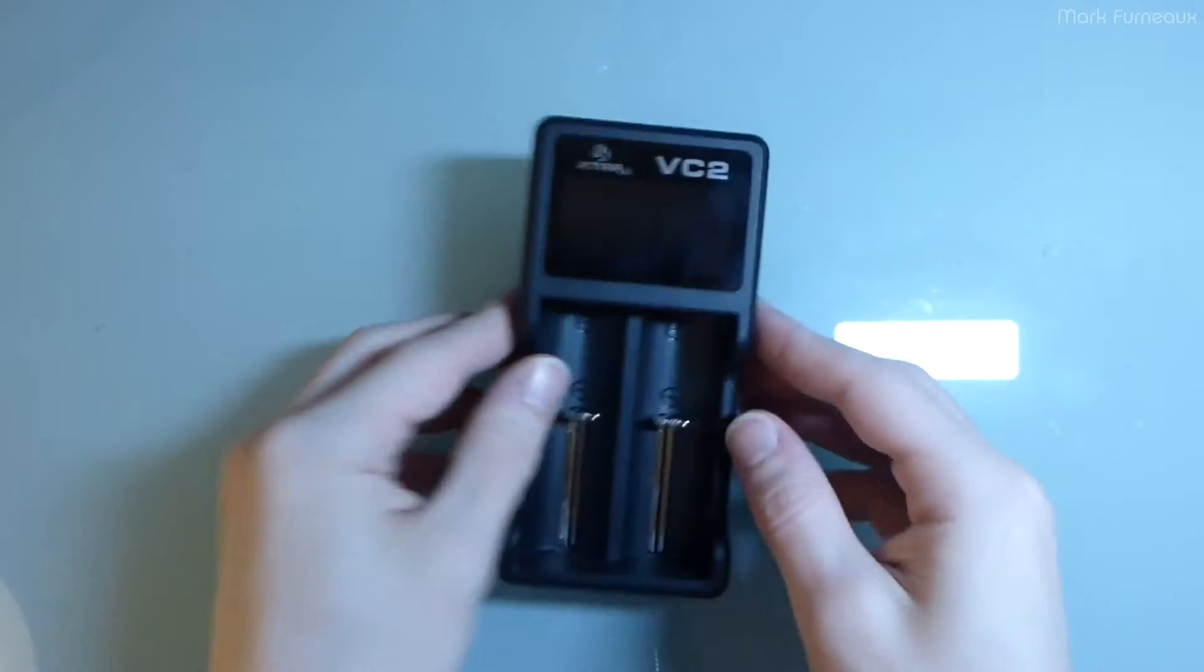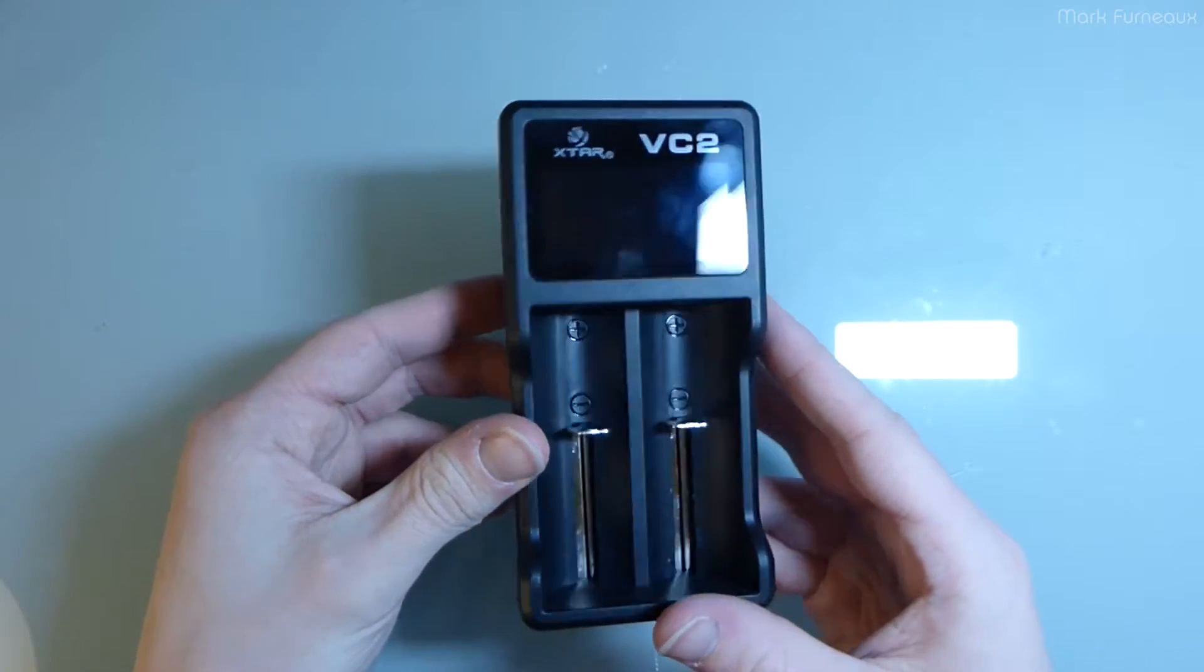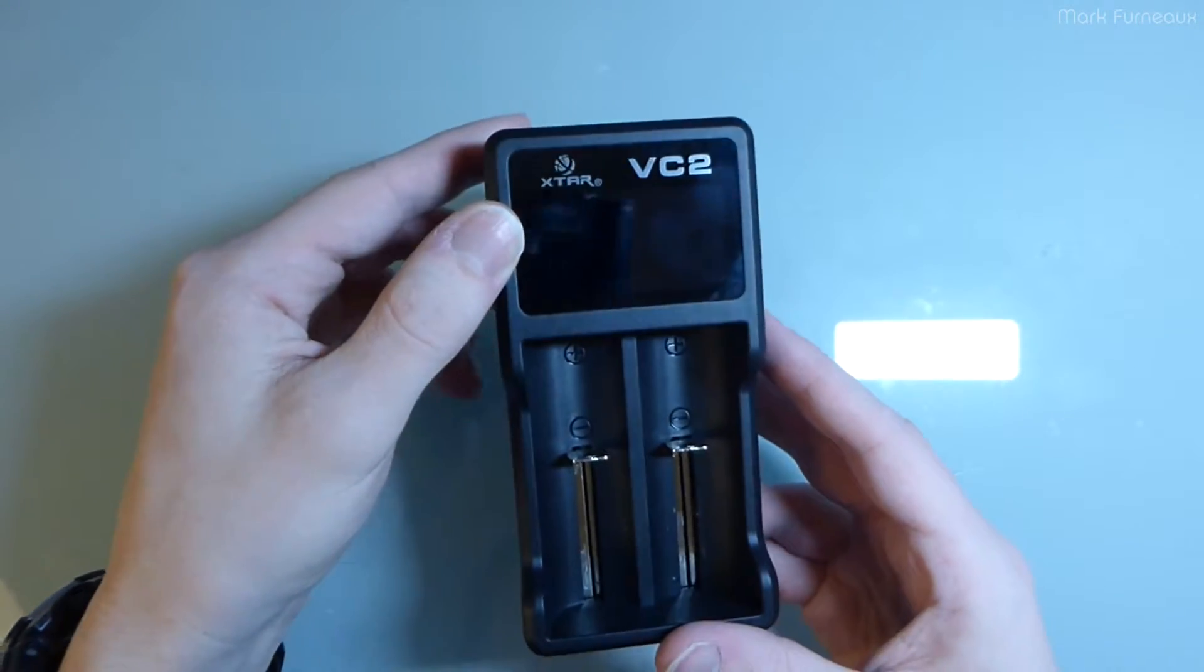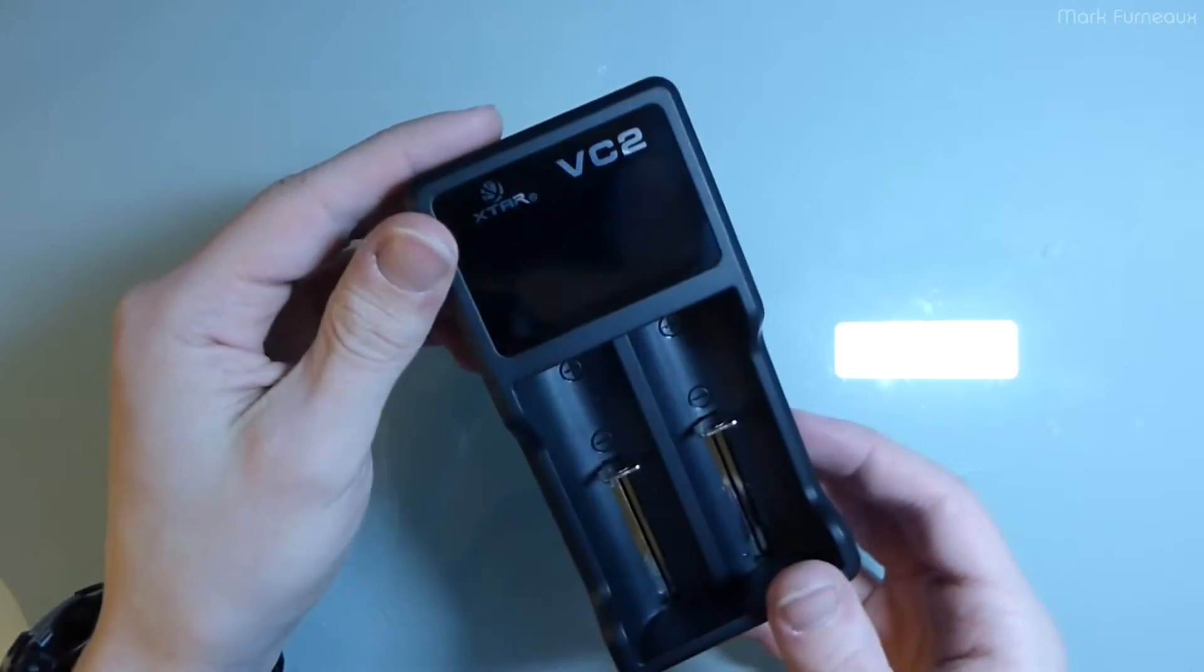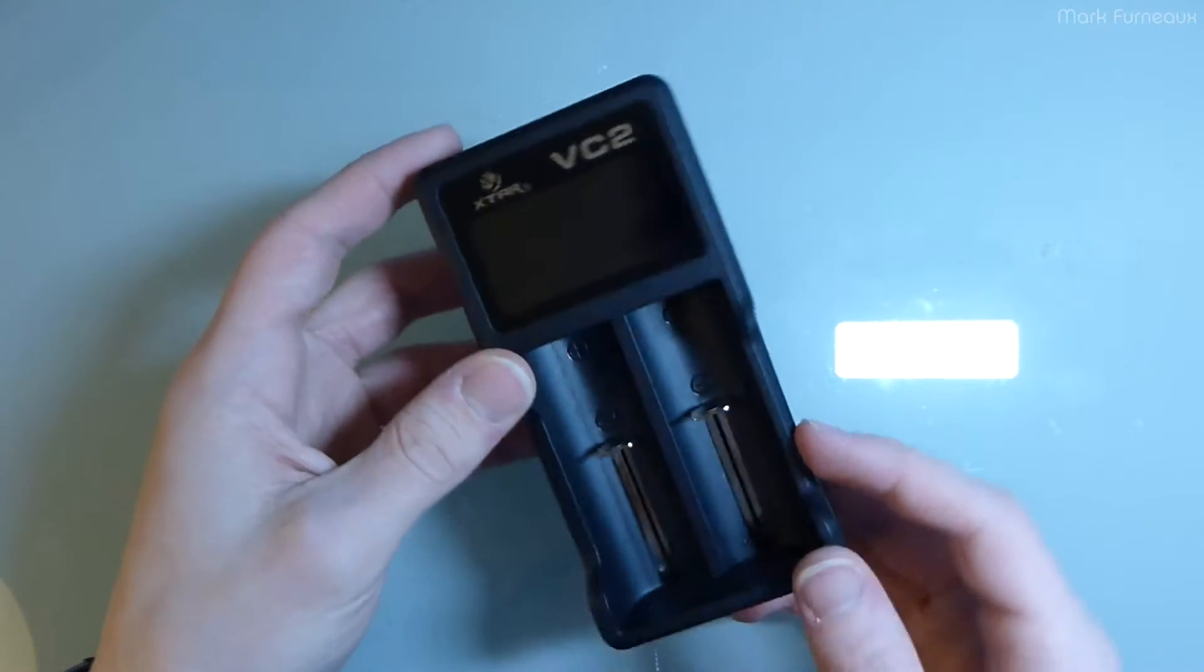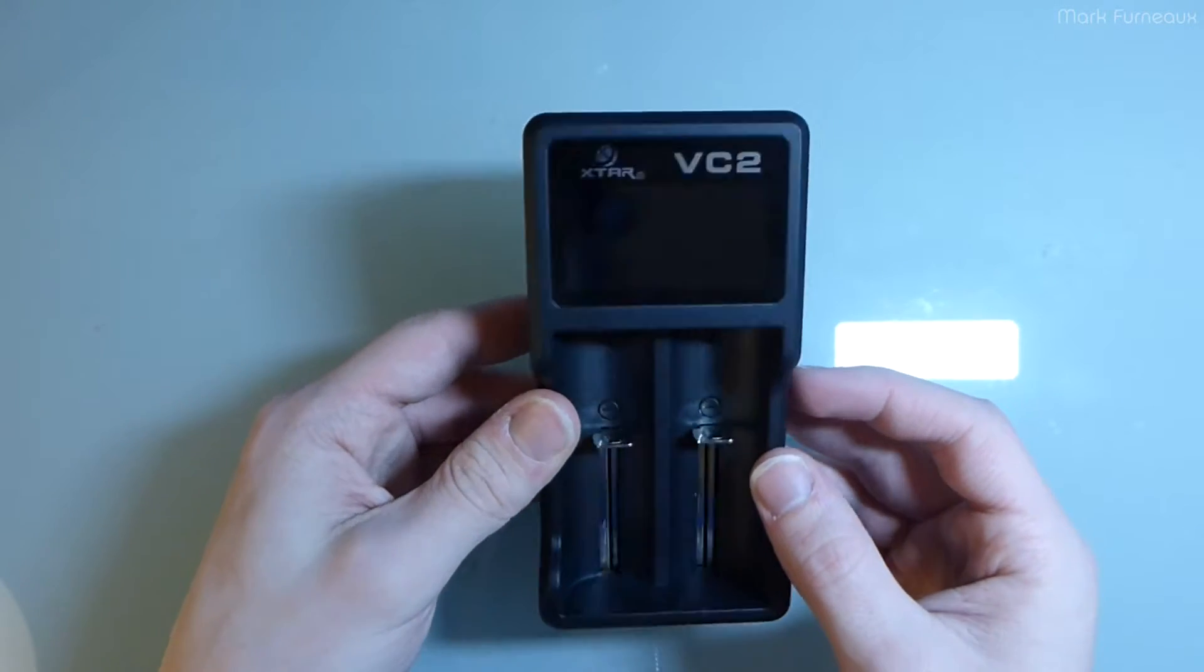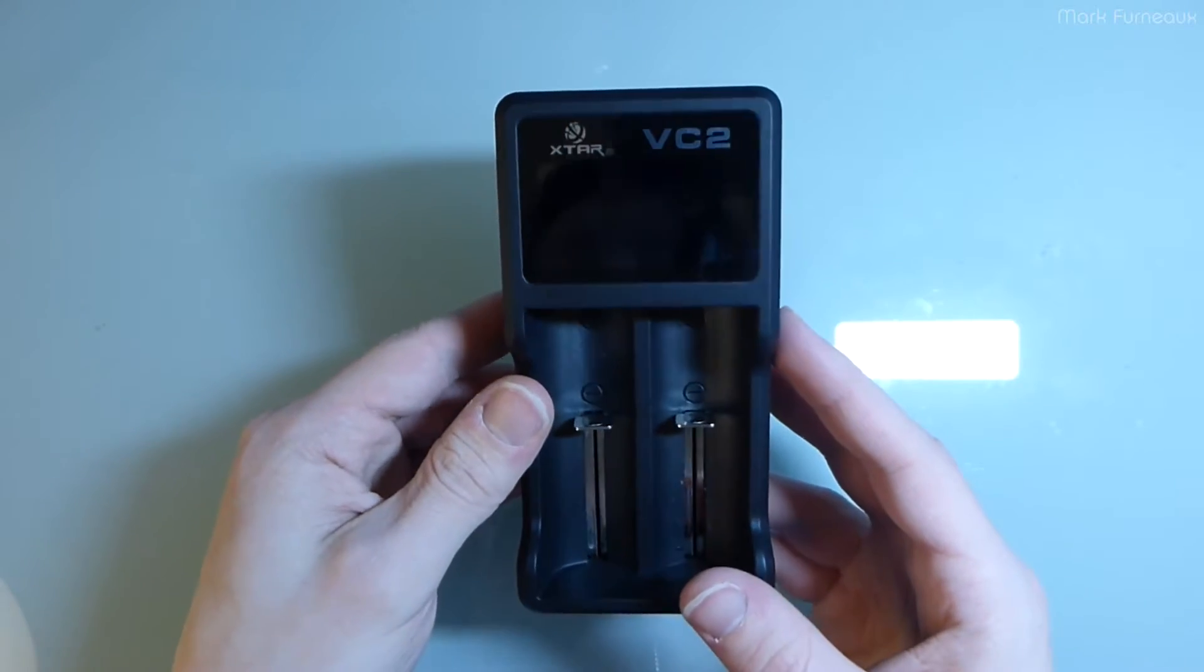Howdy folks. So for you today I have this lithium ion, lithium polymer battery charger. This is the Xtar model VC2. This is a dual-cell charger, and I picked this up off of Amazon and what really struck me was its price. It's very cheap. In Canadian pesos, which are worth pretty much nothing right now, I think I only spent like 25 bucks on this, so really good deal.